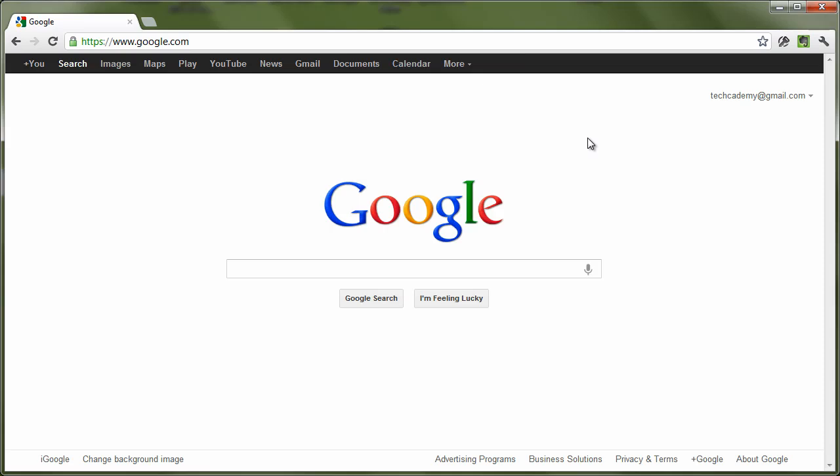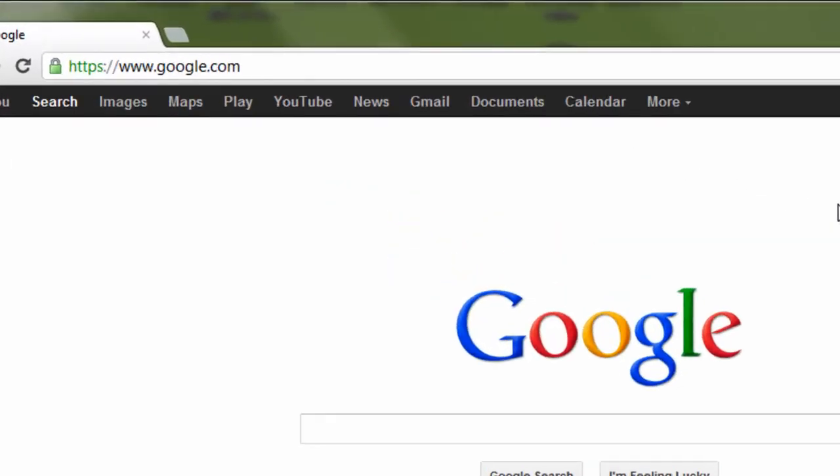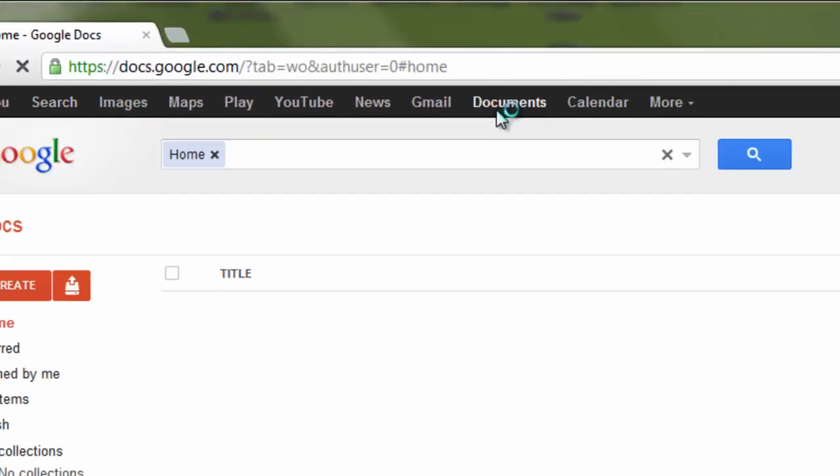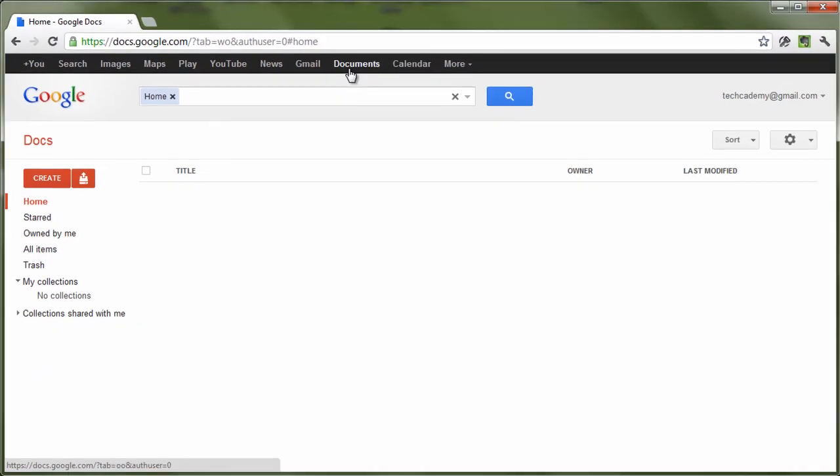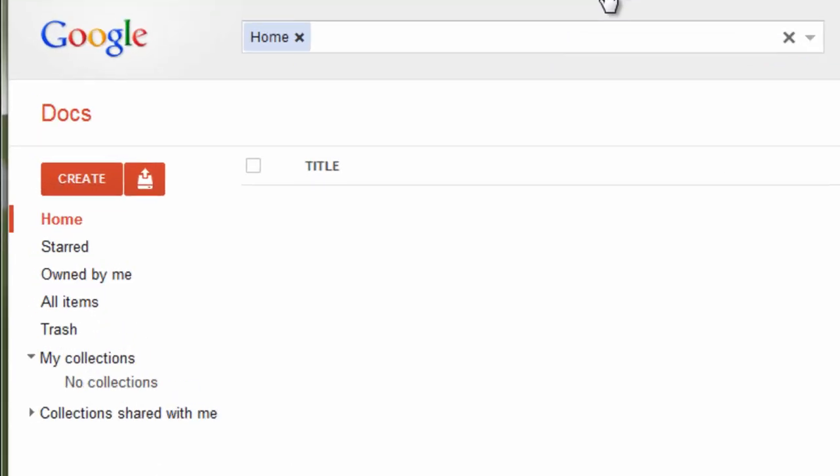First, we need to navigate to Google Docs. To do this, we can either go to docs.google.com or click on Documents on the Google homepage. For some users, Google Documents may have been replaced by Google Drive. Google Drive still retains all the functionality that Google Docs did.